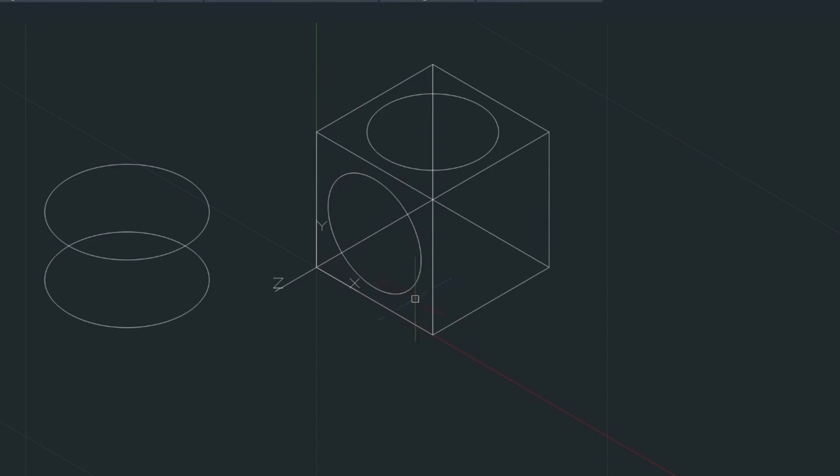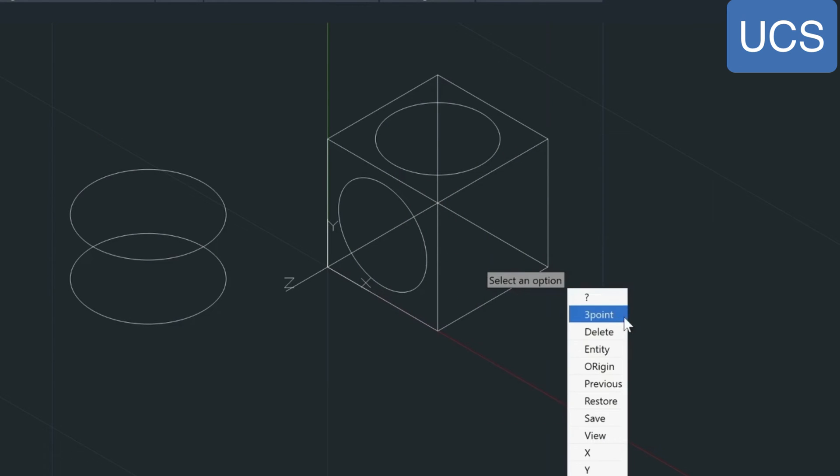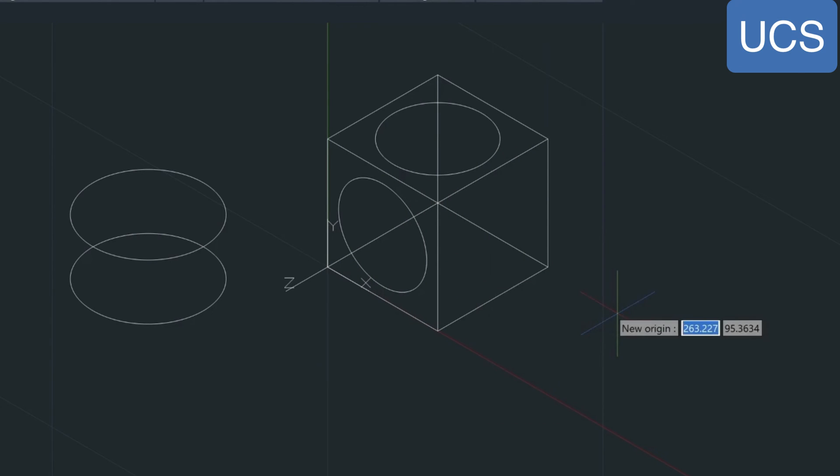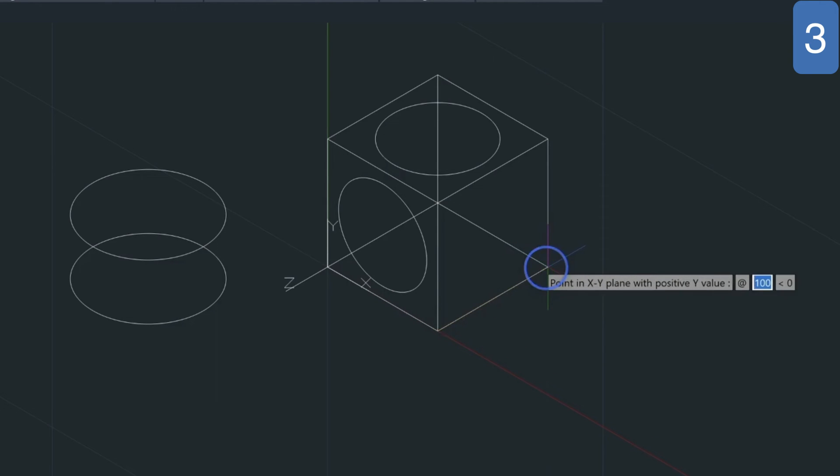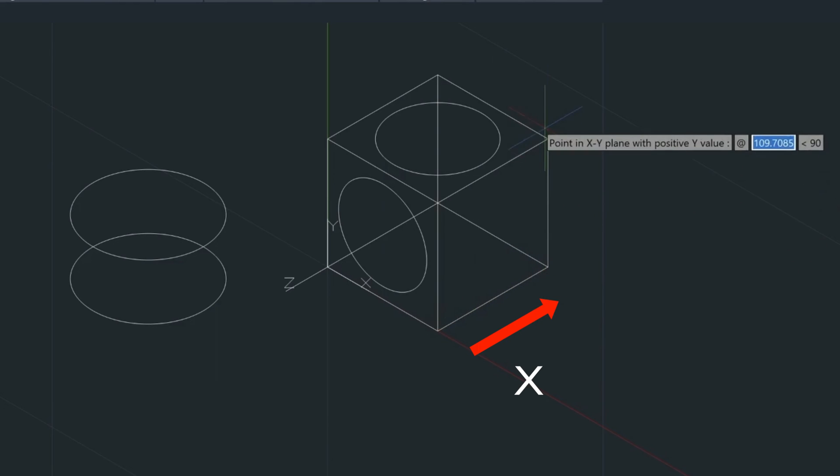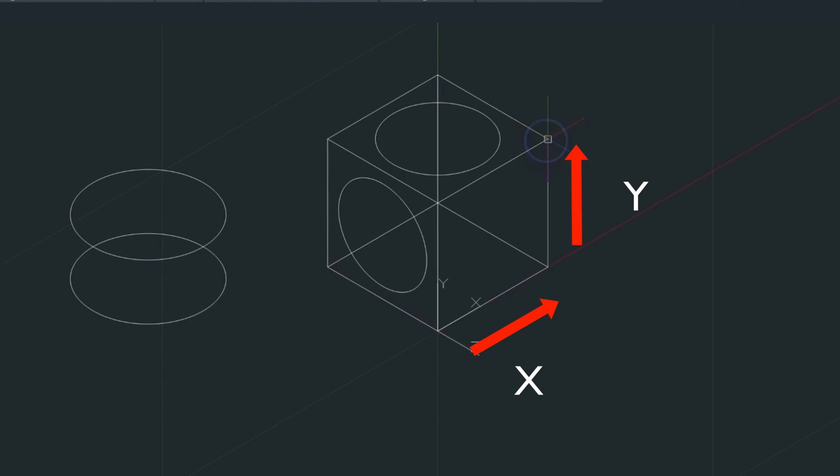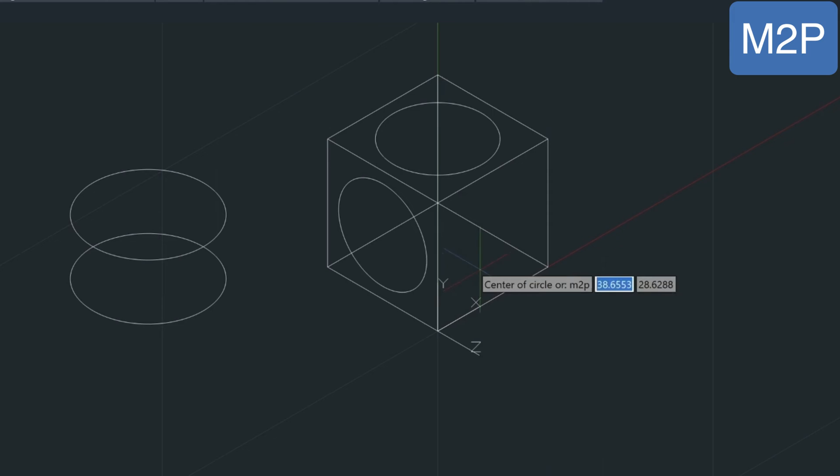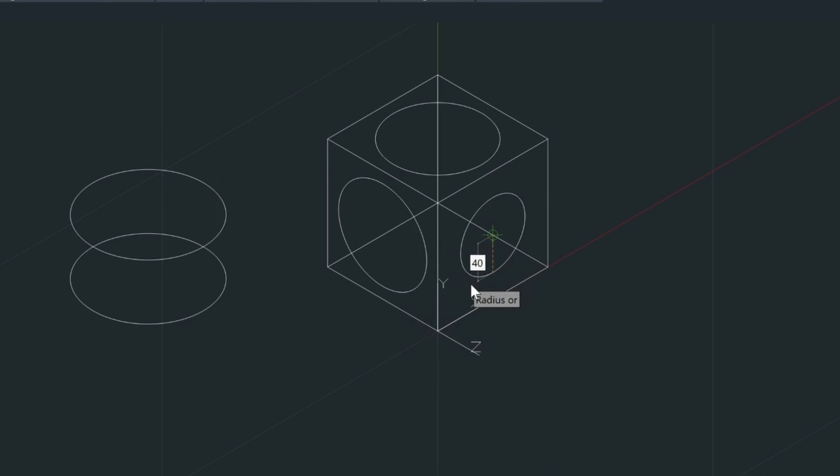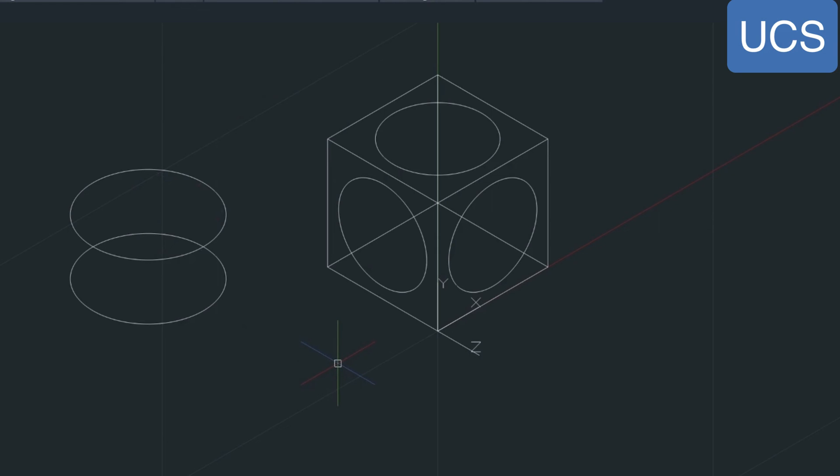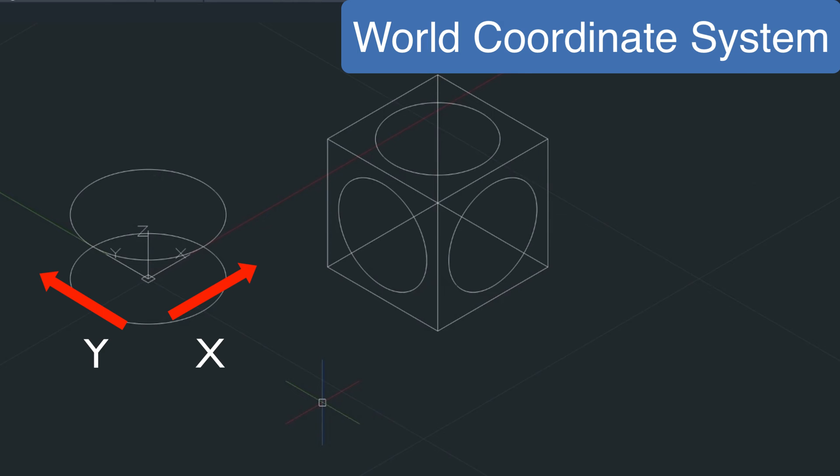So, let's practice that one more time. We're going to draw the circle on this face now. So, we just type in UCS. We choose the three-point option. We pick the lower left to the right. Now, this is our X-axis here. And then our Y-axis is up here. And then we type the circle command in, M2P, and select the corners of our box. Now, we can always return back to the world coordinate system by typing UCS and then choosing W for world here. So, it's UCS and then W, enter.